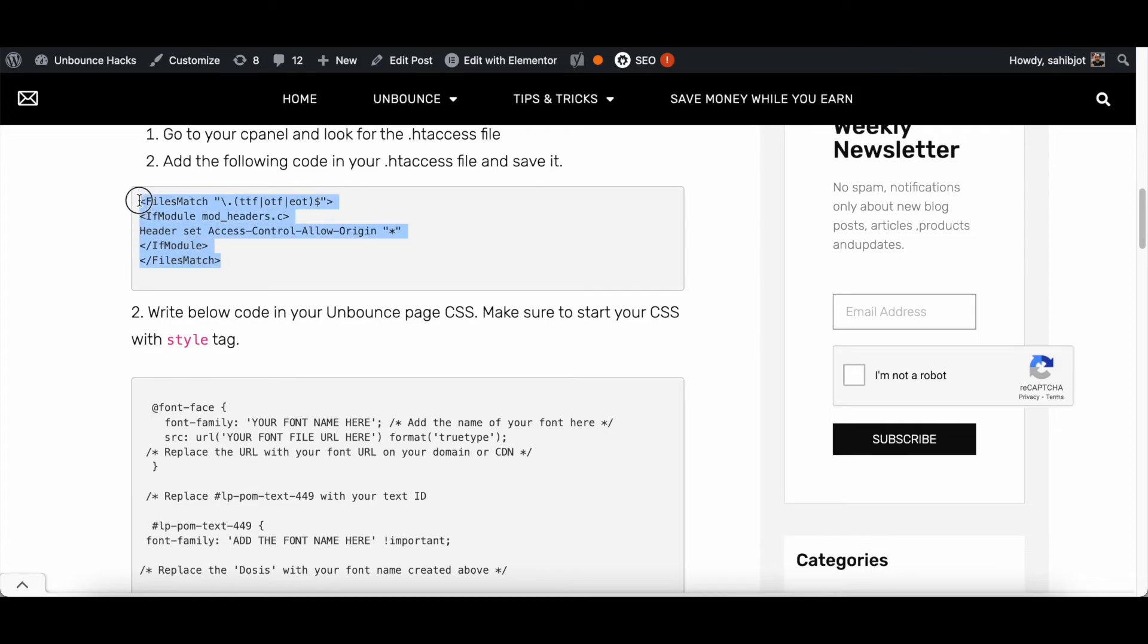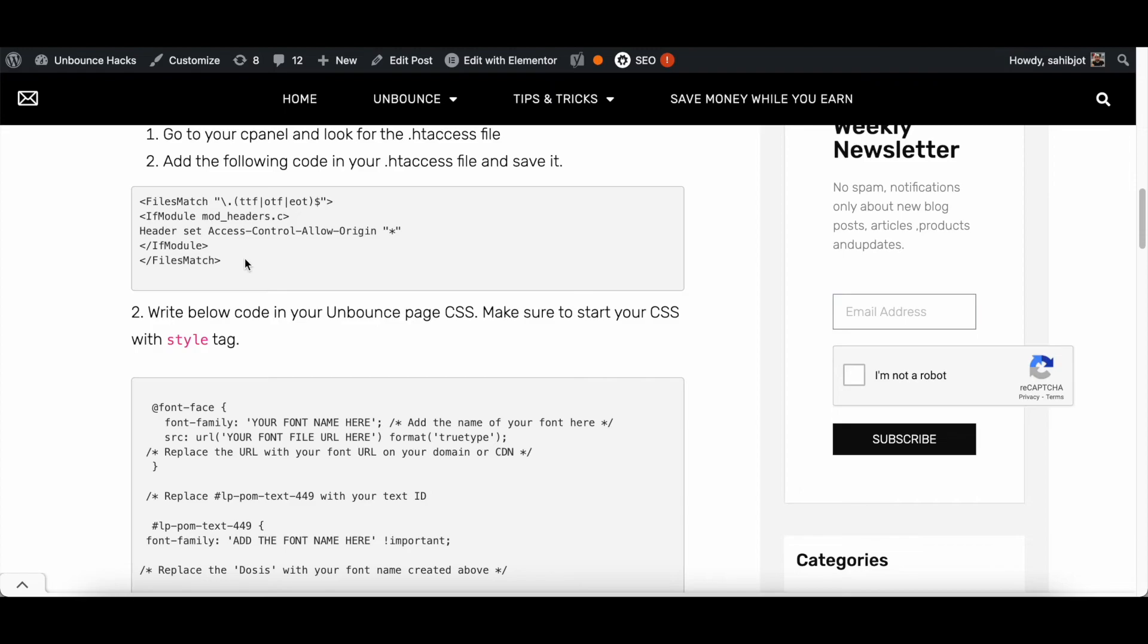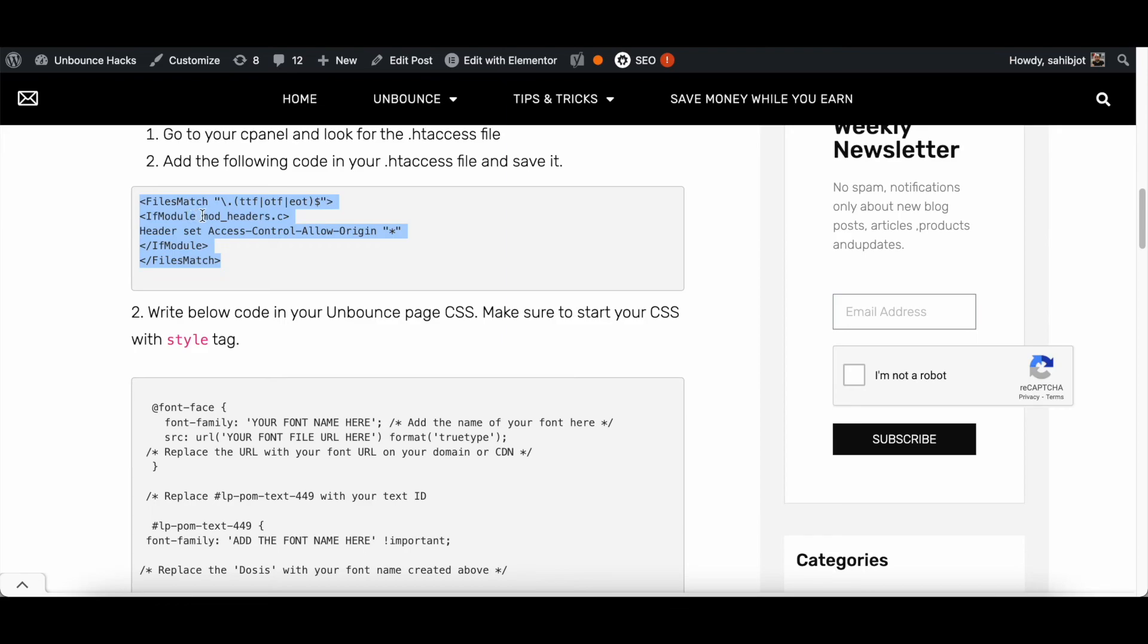Make sure to update your .htaccess file with this code or your custom font won't show up in your landing page. It may already be there but just to be on the safe side please do check your .htaccess file, and if you don't see this code then copy it from here from the website and upload it in your .htaccess file and it should work fine.